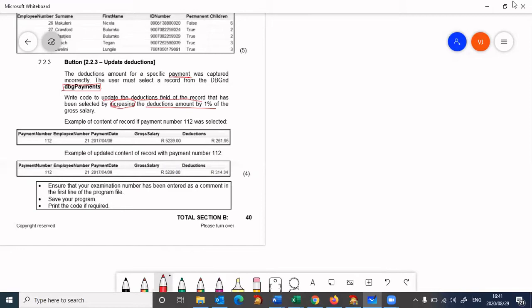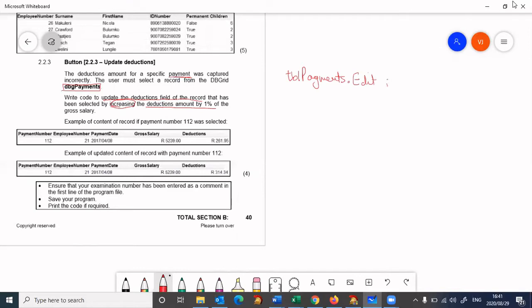So how would we go about doing something like that? First, we need to go into edit mode. We're going to say tbl payments dot edit. We are now in edit mode and can start making the change.